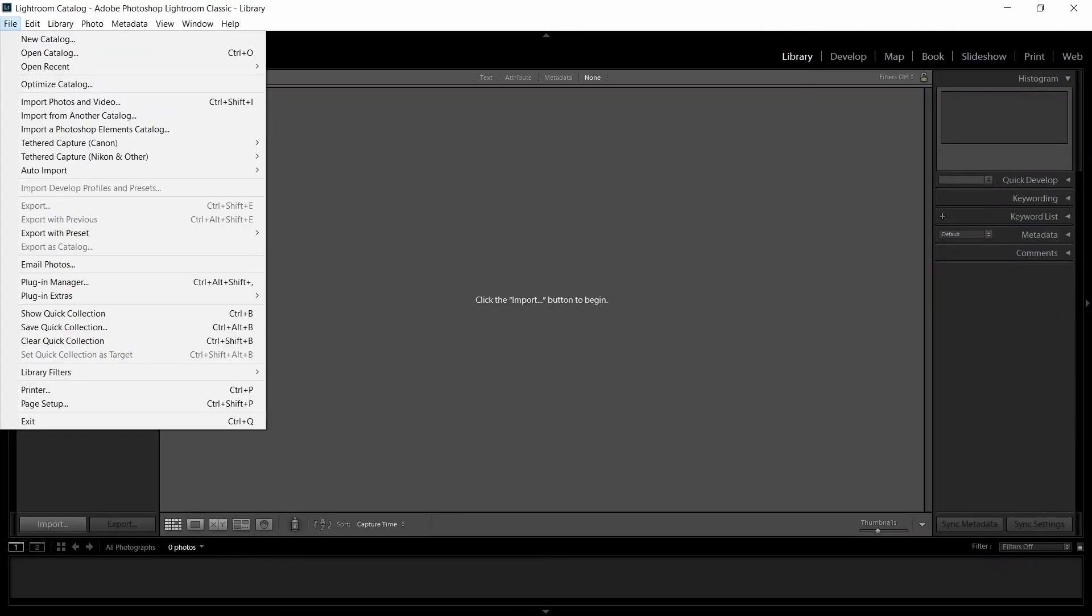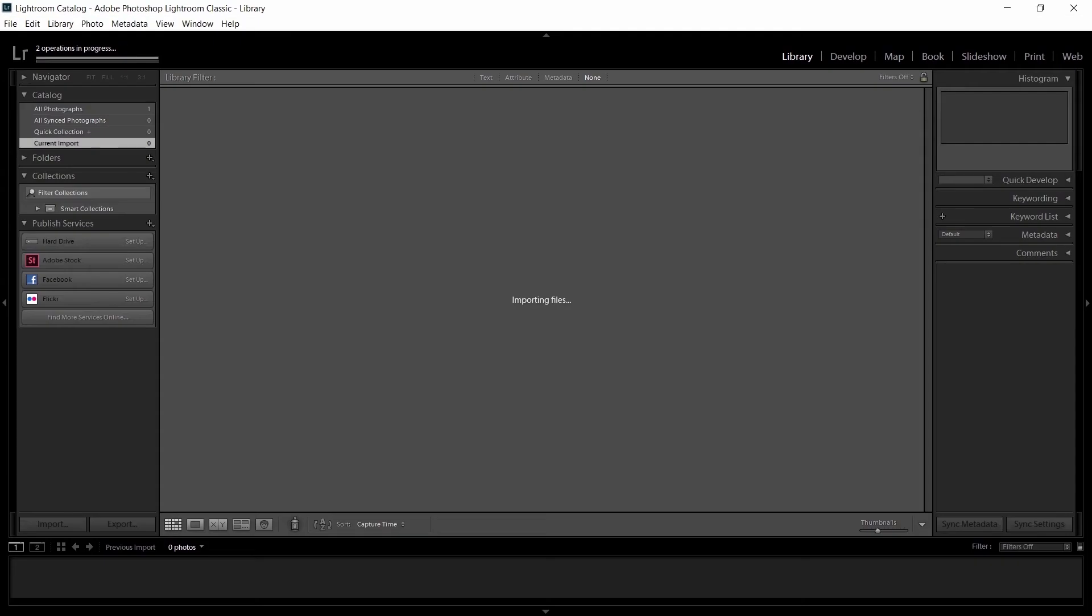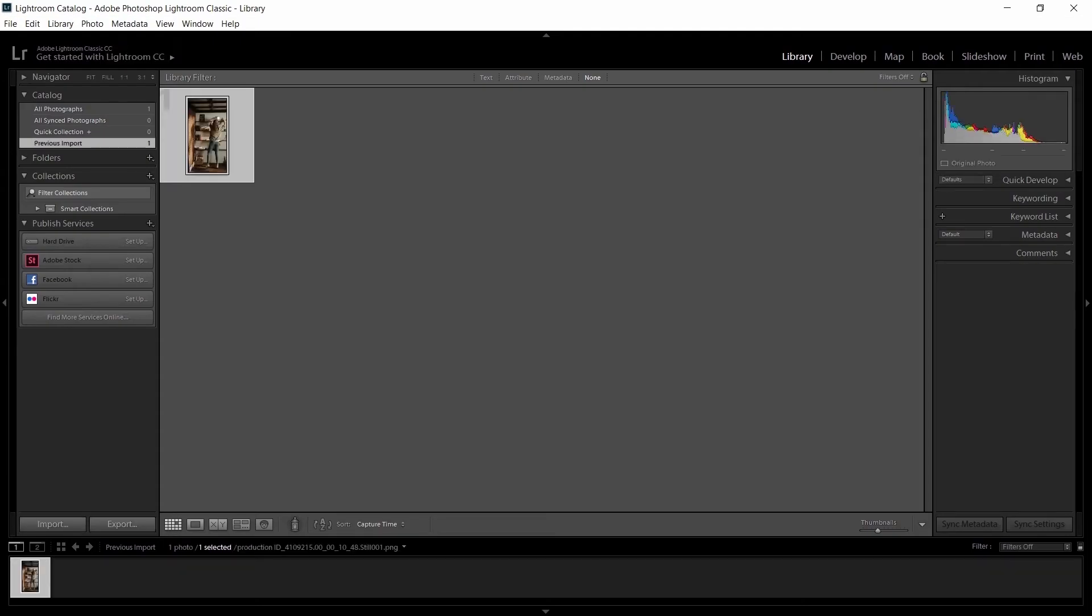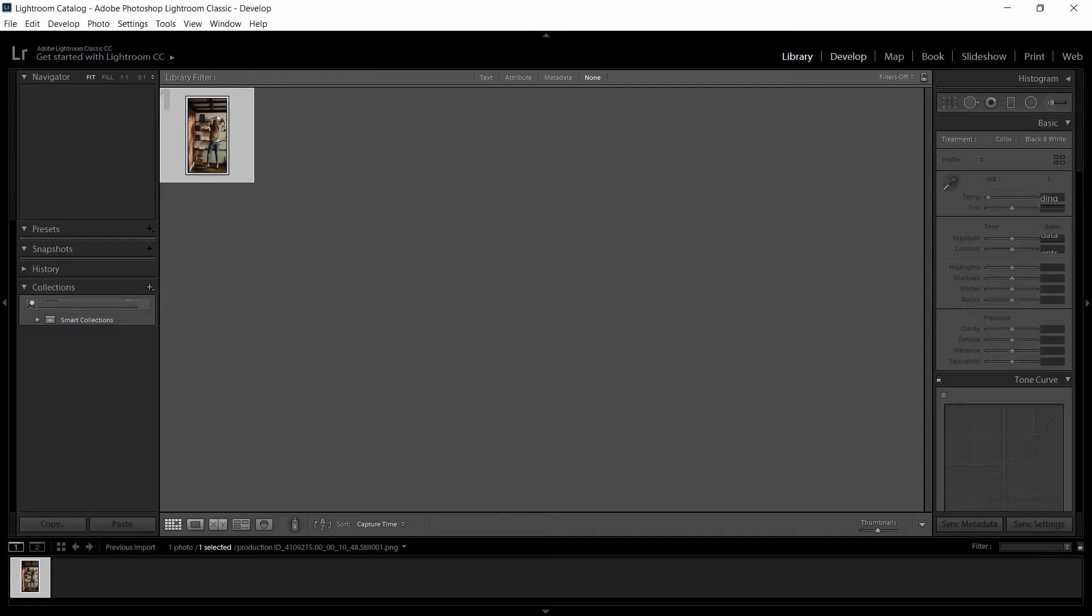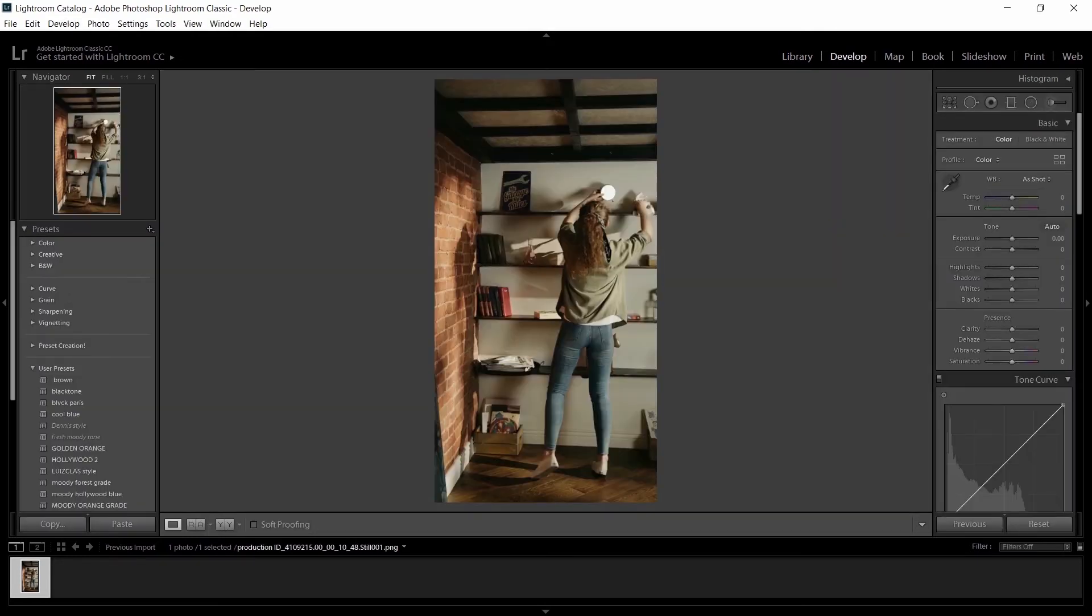Open Lightroom and import your image. Here I'm importing a screenshot of a video that I wanted to color grade using this LUT. You can use any image or you can use this technique as well, and you can edit this image as you like.